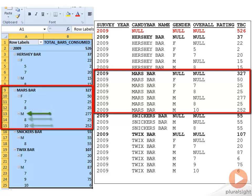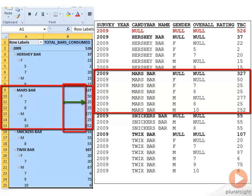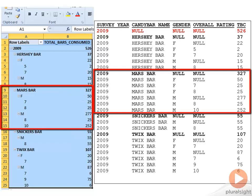You'll notice that the 7 and the 8, which are both 25 and 25 in terms of total bars consumed, rolls up into 50 for the female line. So the 7 and the 8 roll up into the female, which is 50. Under the males, you'll see the 8 and the 10 for the overall rating. The 8 has 25 total bars consumed, the 10 has 252 total bars consumed, and the total for the males is 277. So the 8 and the 10 roll up into the males of 277.